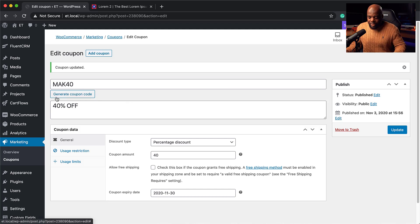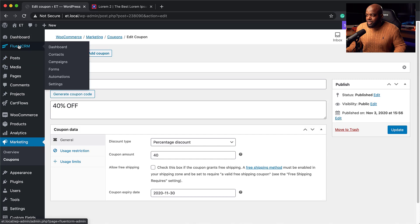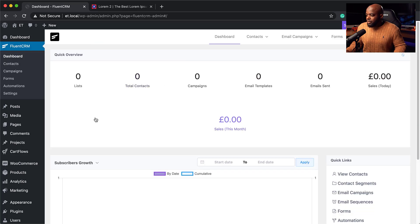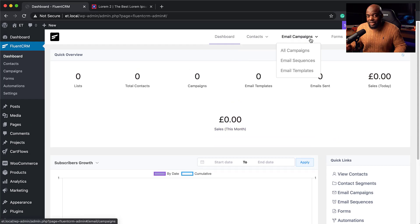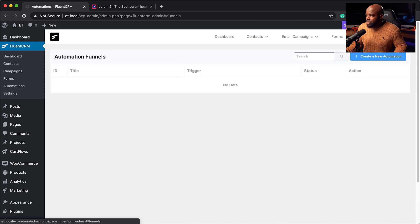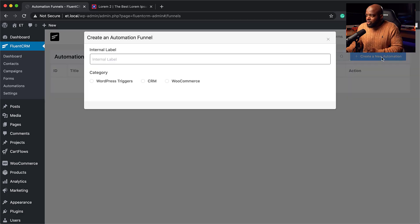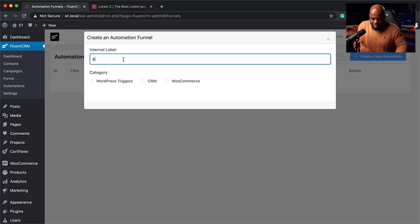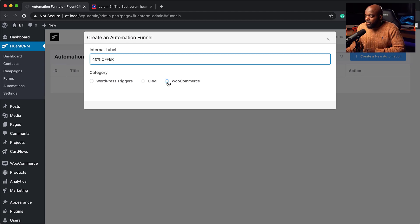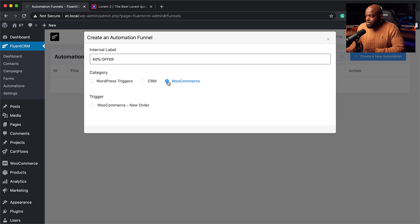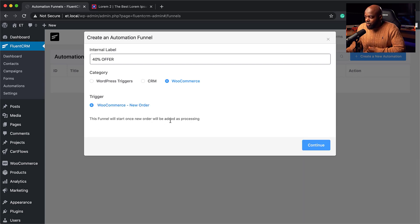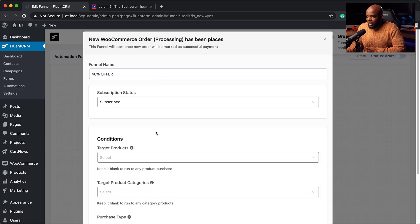Now that the coupon code is set, it's time to set up our email automation. I'll go to Fluent CRM, click on Dashboard, and then Automations. I'll click Create New Automation — the WooCommerce integration is right here. Let's call this '40% offer' and make sure our trigger is WooCommerce New Order. This funnel will start once the order is added as processing. Let's click Continue.